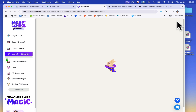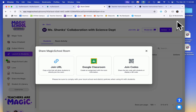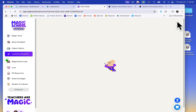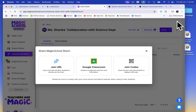Share access with students via Google Classroom or QR code for quick and easy login. Your Magic School session remains open until you manually close it or until the maximum number of students have joined.